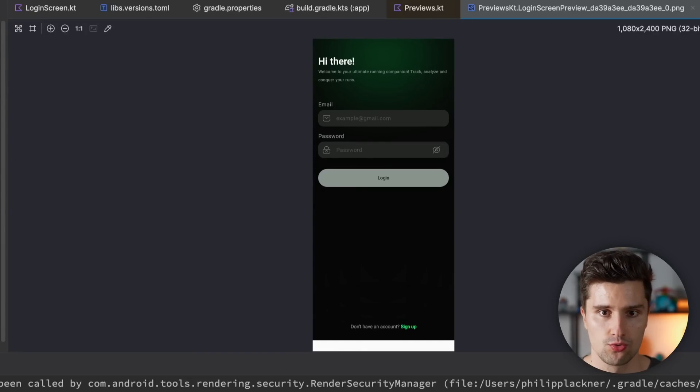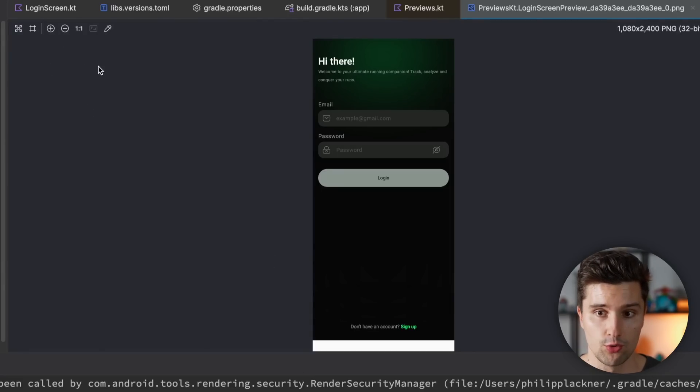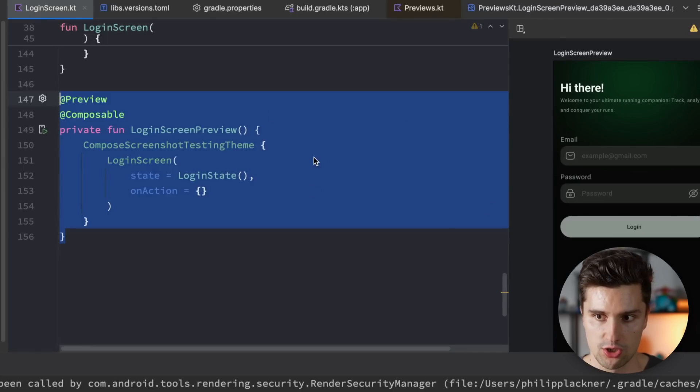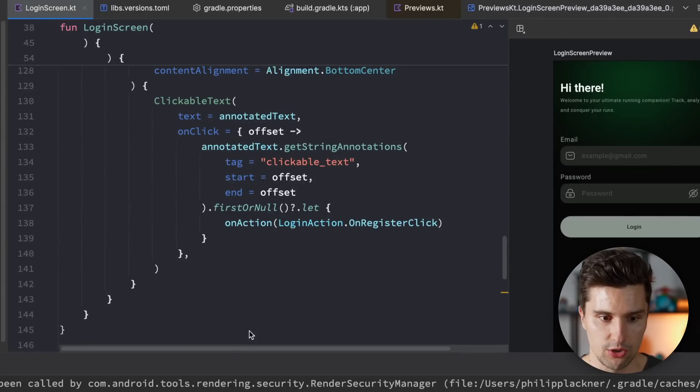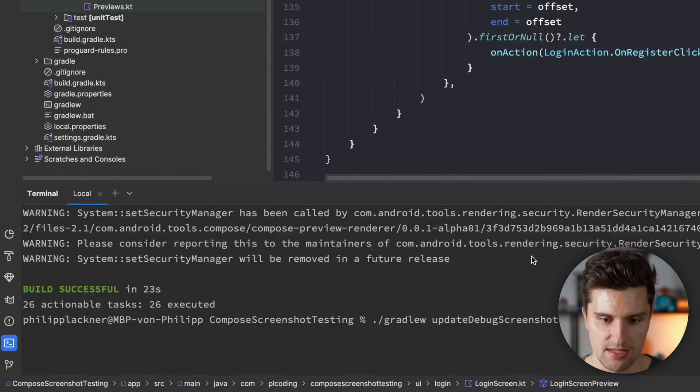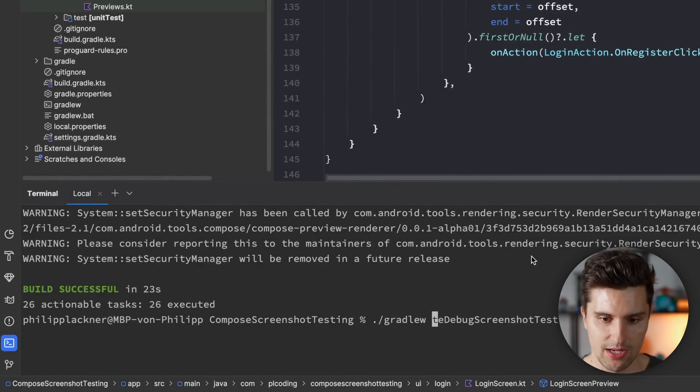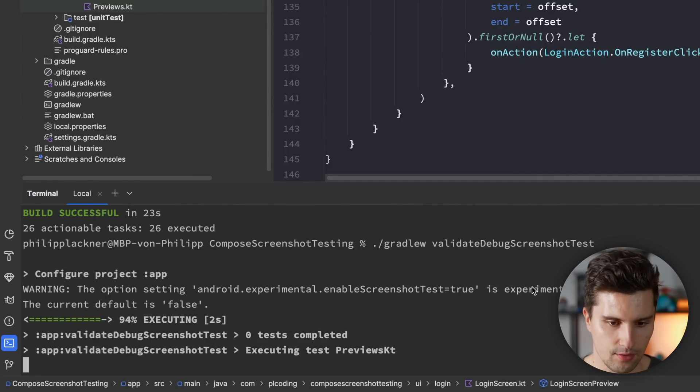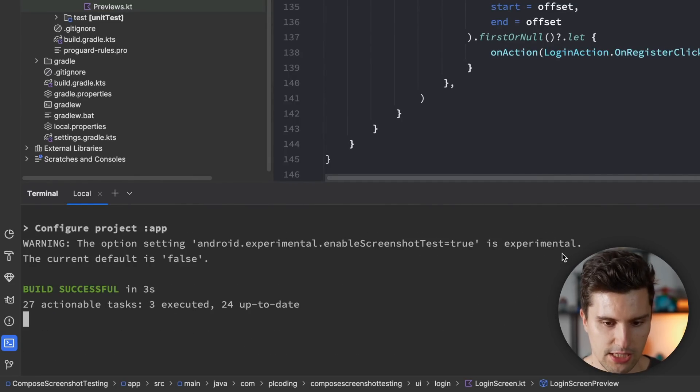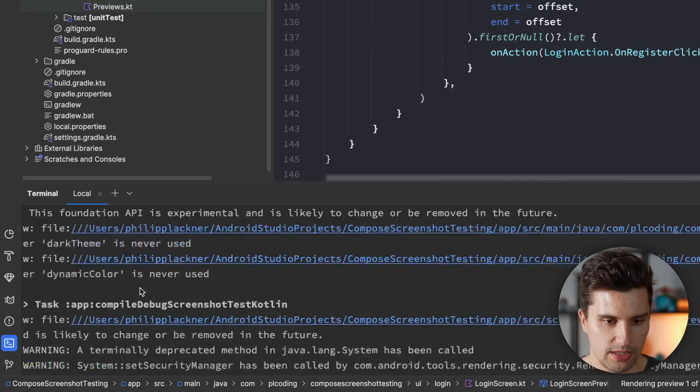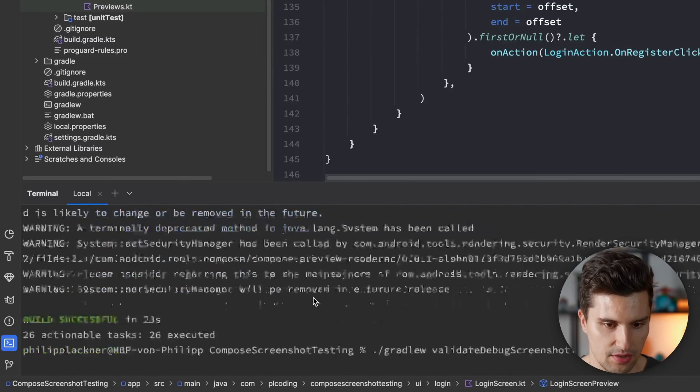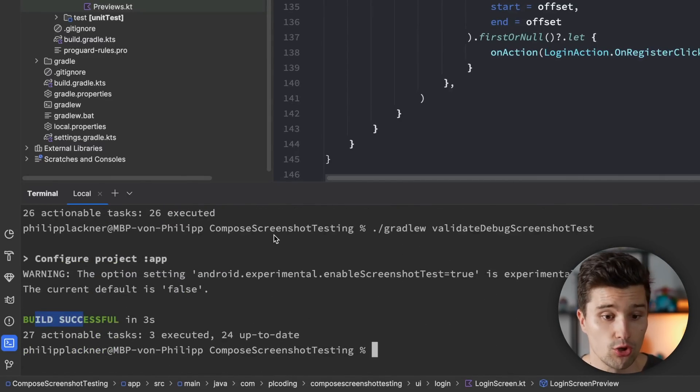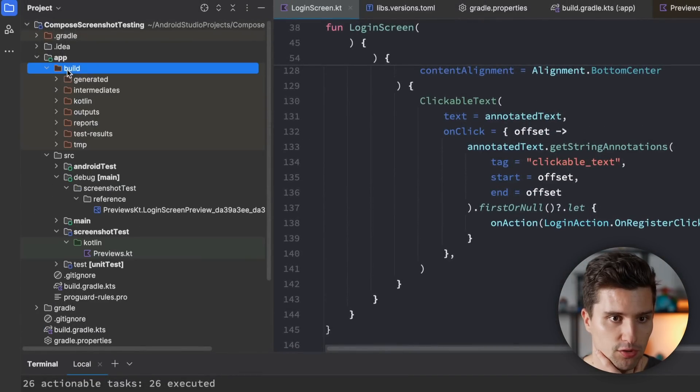Let's say we now want to verify that our UI still works as expected. It looks as expected. So our login screen here, the real UI. And then we can run the same Gradle task, but we need to swap out update with validate. And if we run that, wait a little moment until Gradle was building. You can see build successful. So that already tells us that the test was successful.